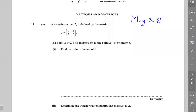This is the May 2018 question number 10. A transformation T is defined by the matrix two, minus one, two, zero. The point A, which is minus two, three, is mapped onto the point A prime, which is (a, b). To find the values of a and b, when you apply a transformation to a point, you multiply the transformation matrix by the point.